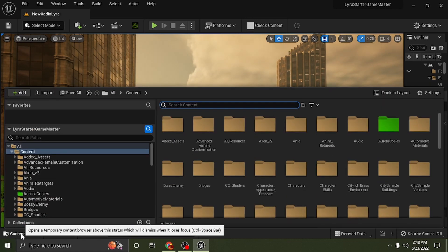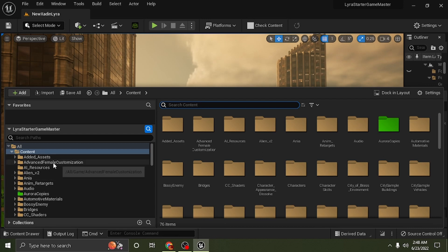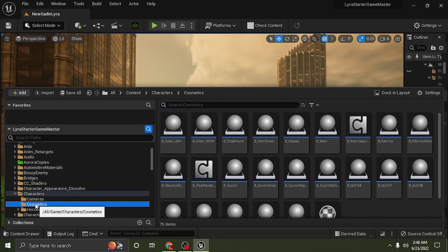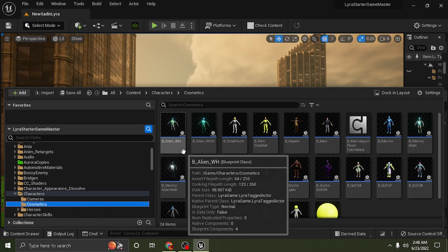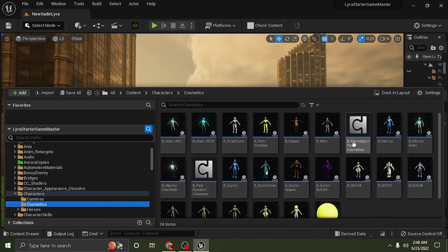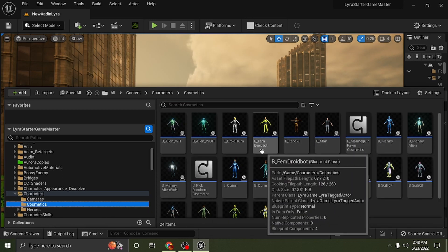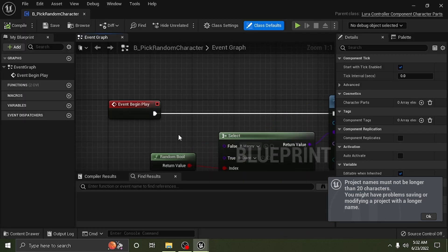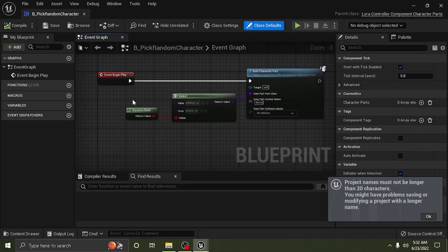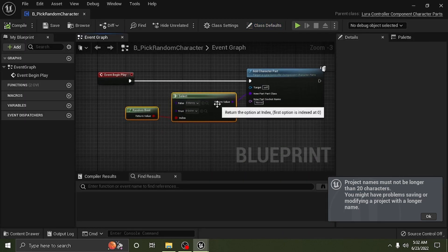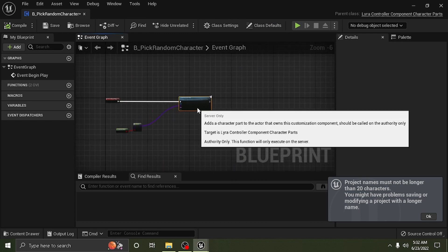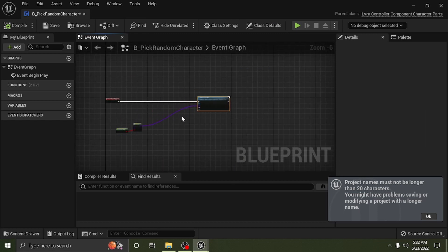It's very simple. We're going to first go into the content folder, and you want to go down to your cosmetics, which are your characters in Lyra. You want to go ahead and go to the pick random character node. I did a video on this — I'm going to go ahead and update it in this video and show you guys this really fast.